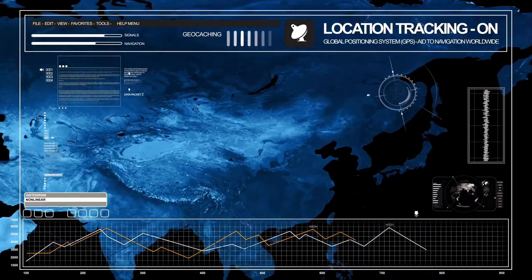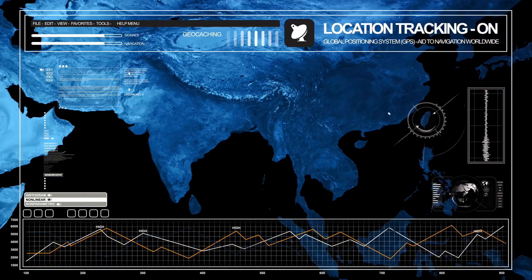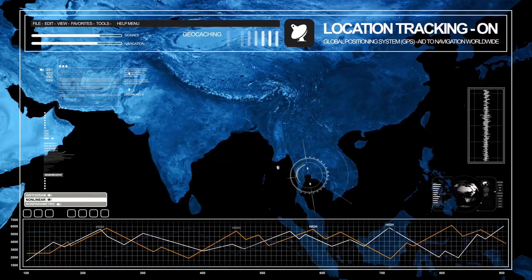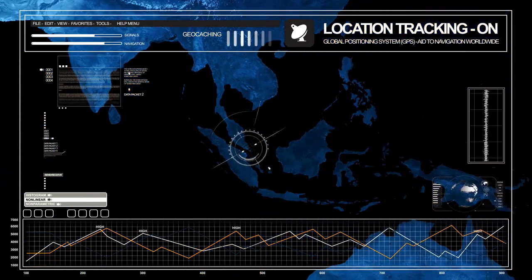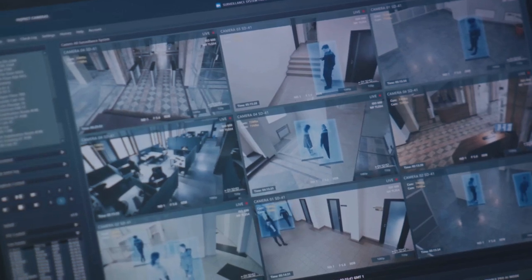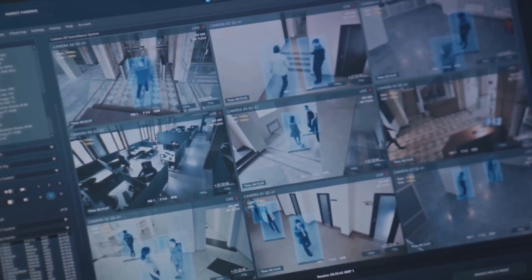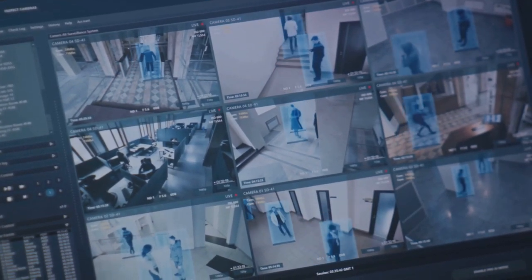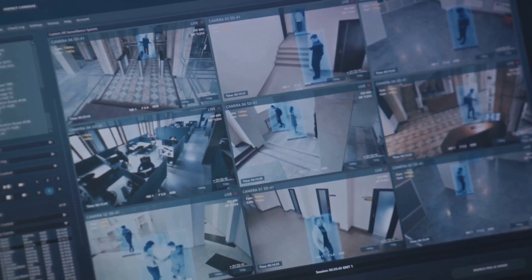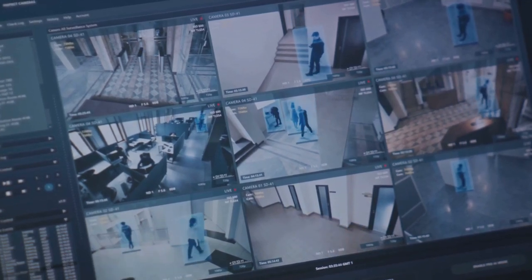They also used stream processing to track their truck's locations in real-time. If a truck was delayed or deviated from its route, they could immediately identify the issue and take corrective action. This not only improved their delivery times, but also enhanced their customer service.